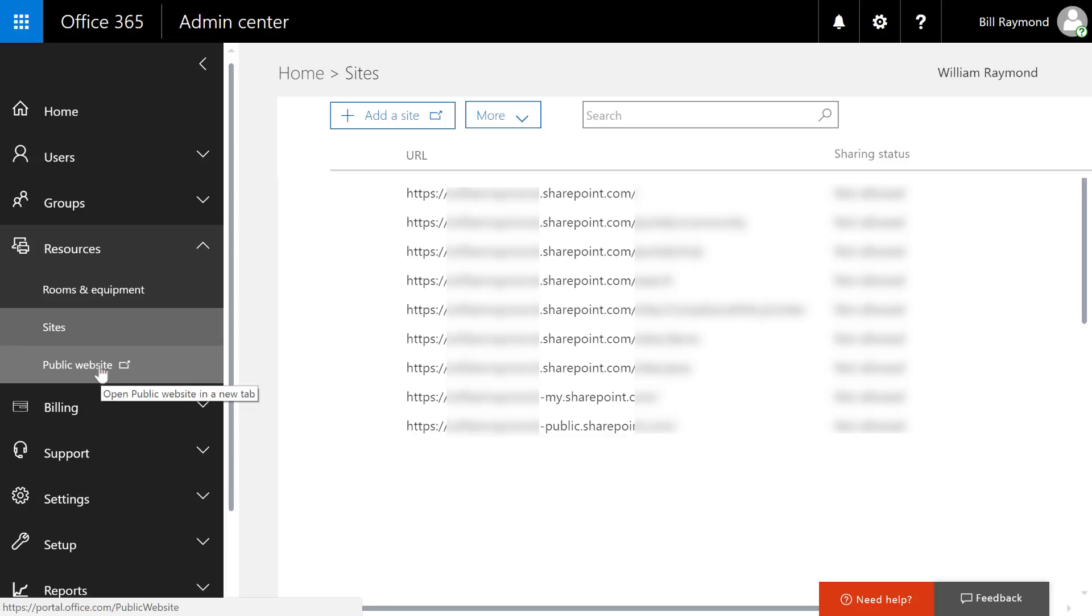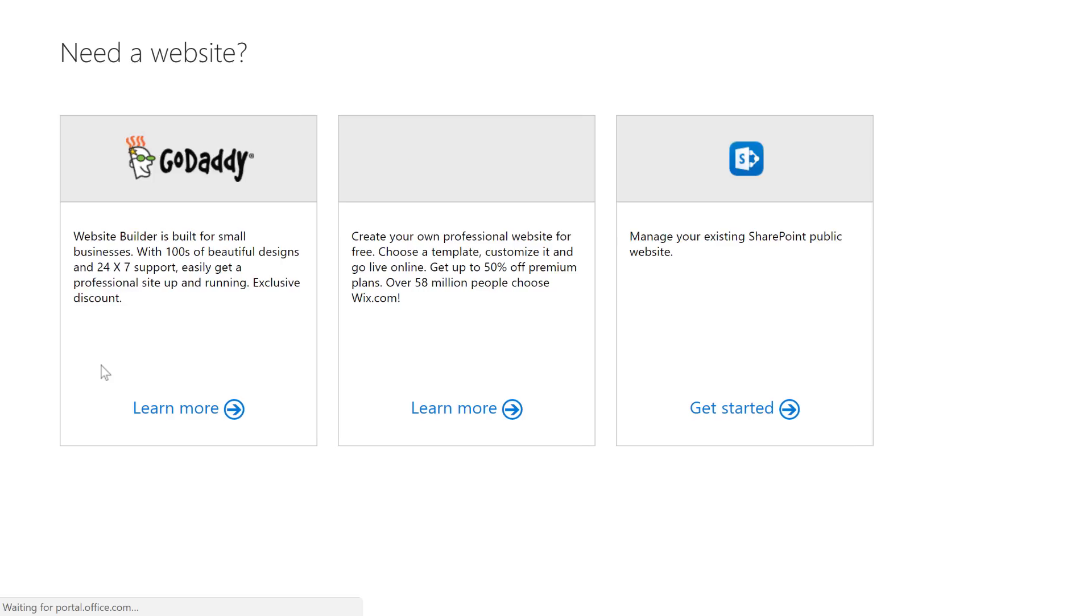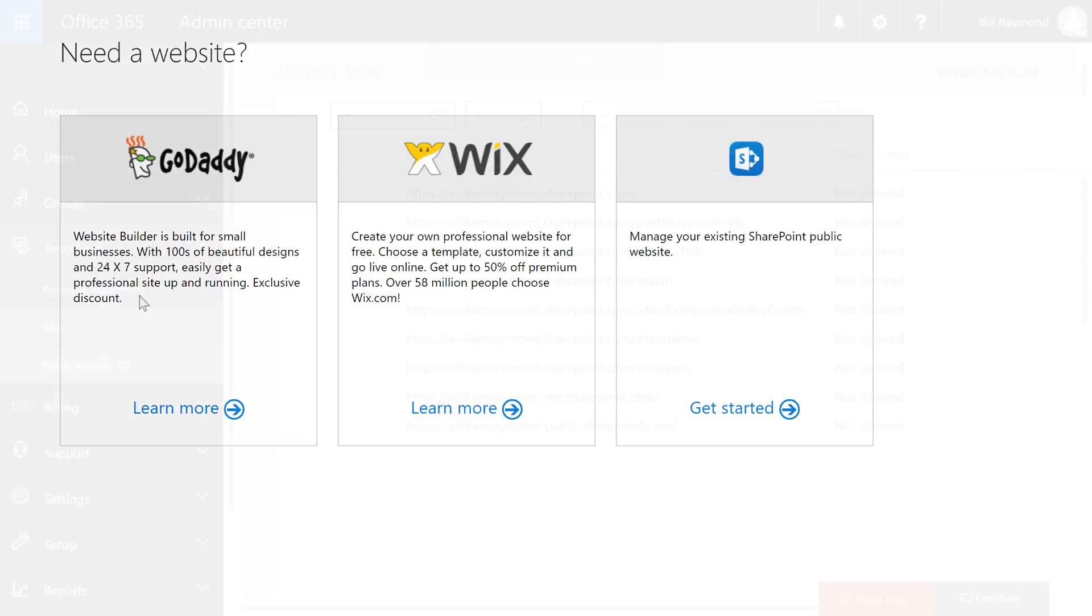Next, we have the public website. If you do not already have a website for your company, then you can use one of Microsoft's recommended providers or you can create your own corporate site using SharePoint.